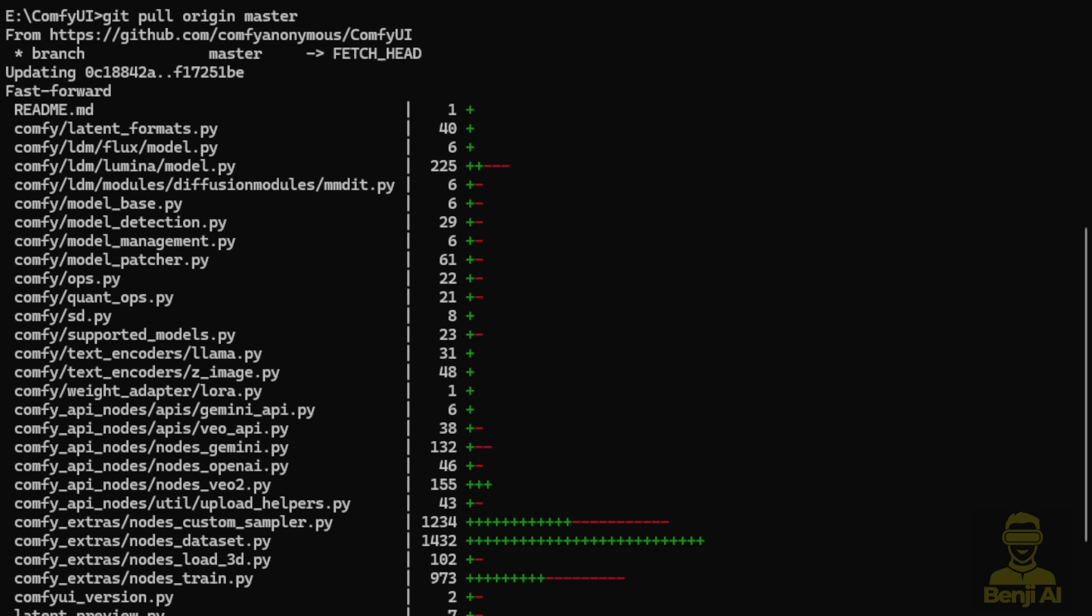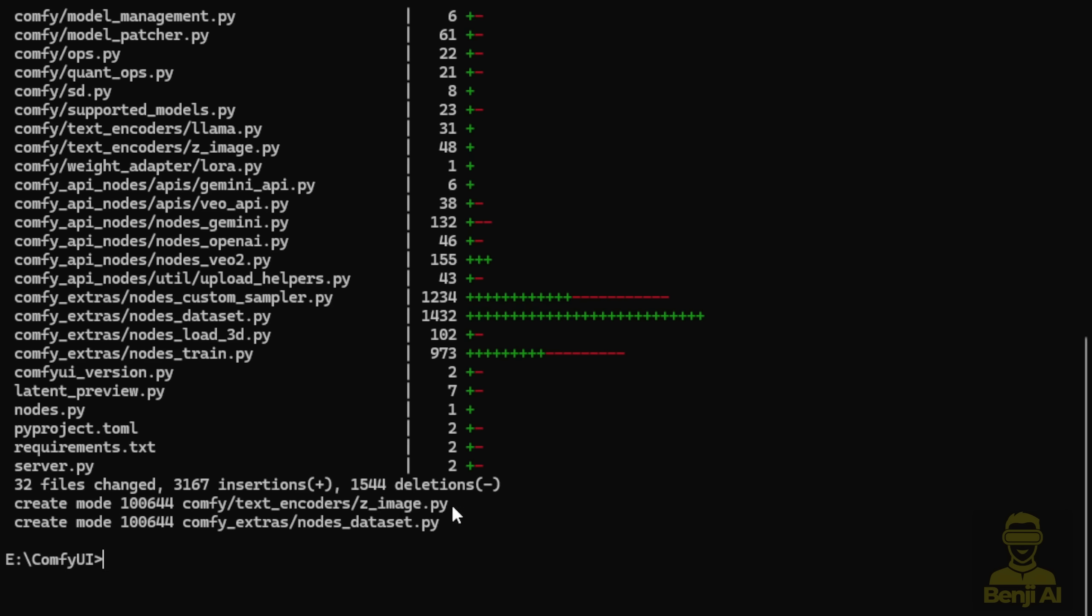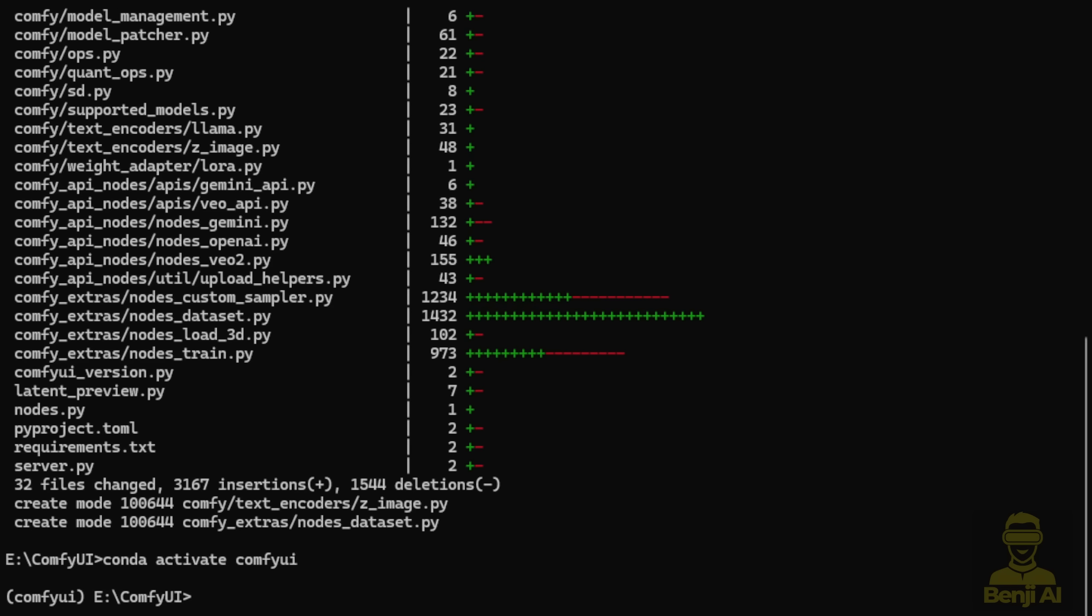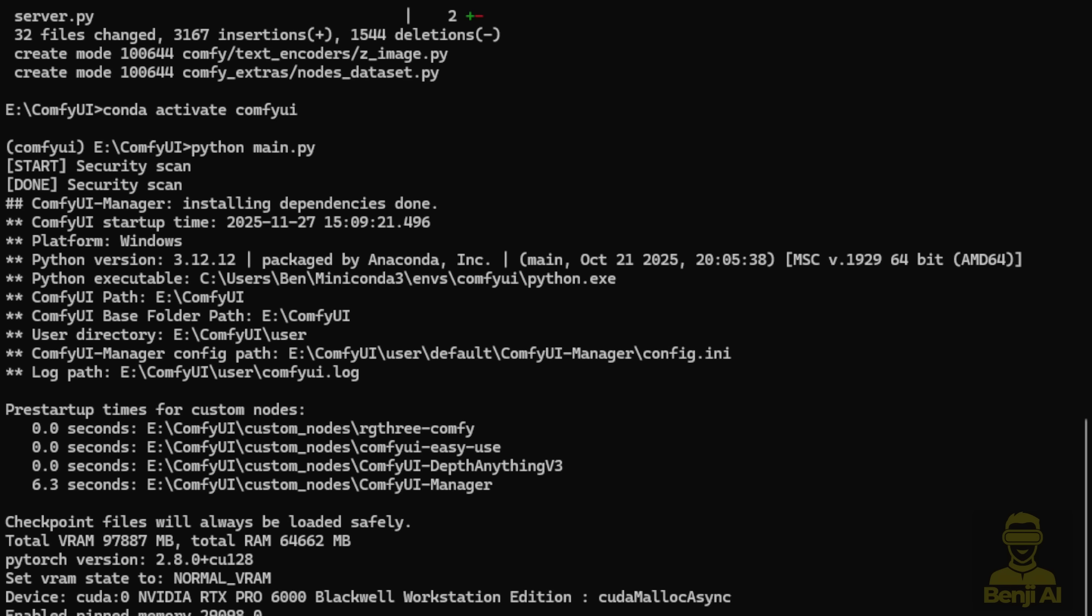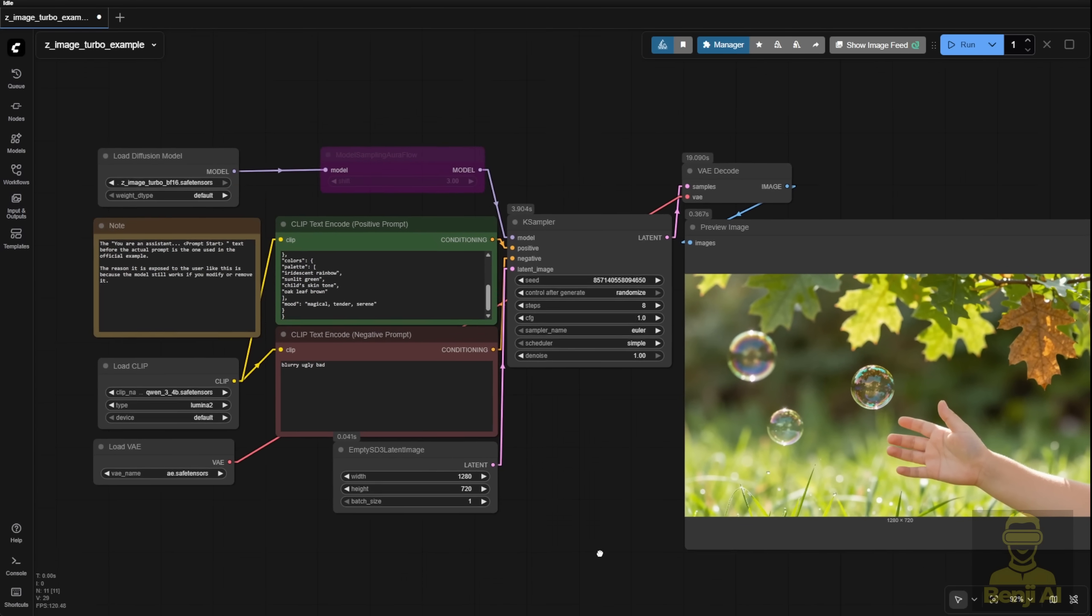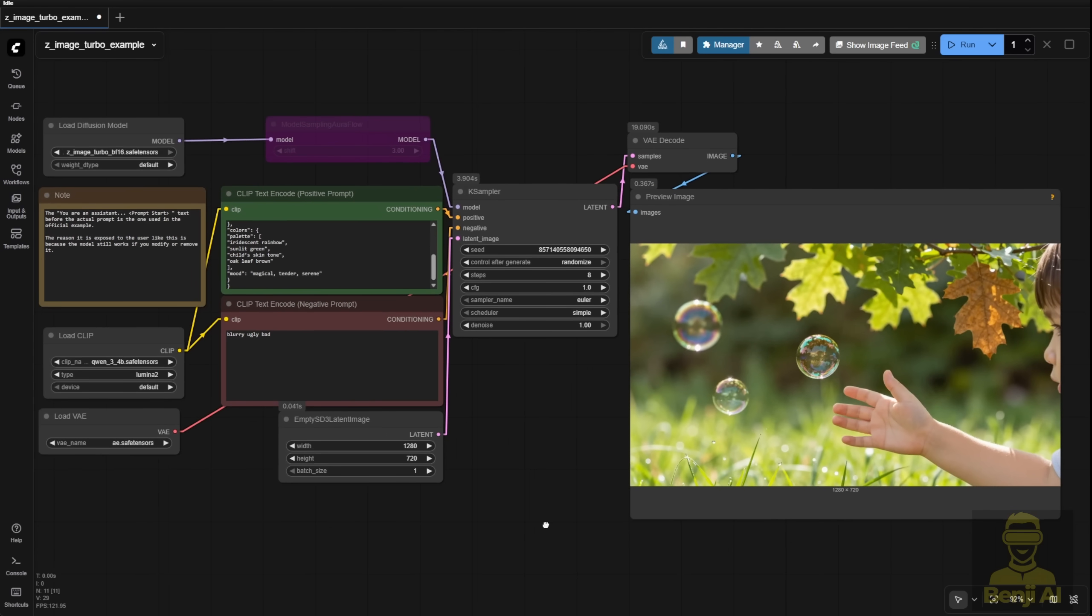Before you start playing with any new model, always update your ComfyUI first. My usual practice is to do a git pull to grab the latest version. You'll know it's working when you see Python code indicating support for Z-Image's text encoder. Once that's confirmed you're good to go. In my setup I use a virtual environment so I activate that and then launch ComfyUI with Python. Now in the ComfyUI interface you'll see a very simple basic workflow. Nothing fancy. No custom samplers or complicated node connections needed.